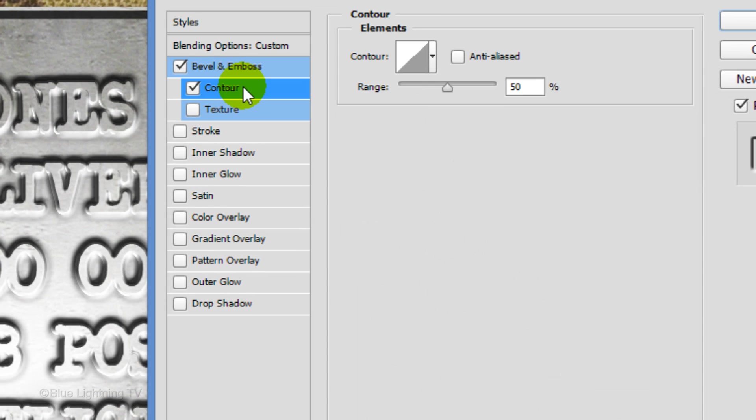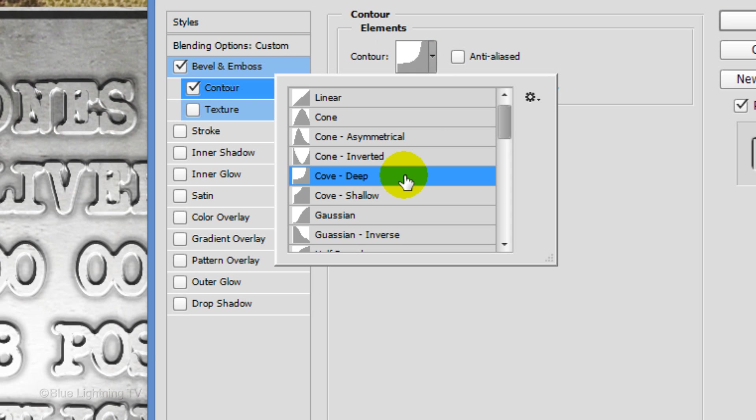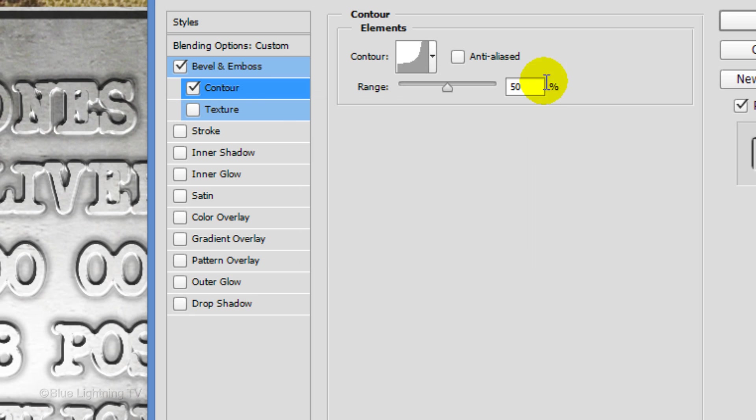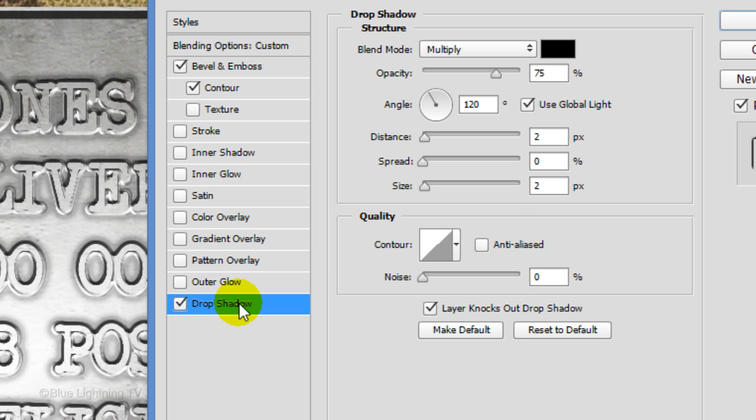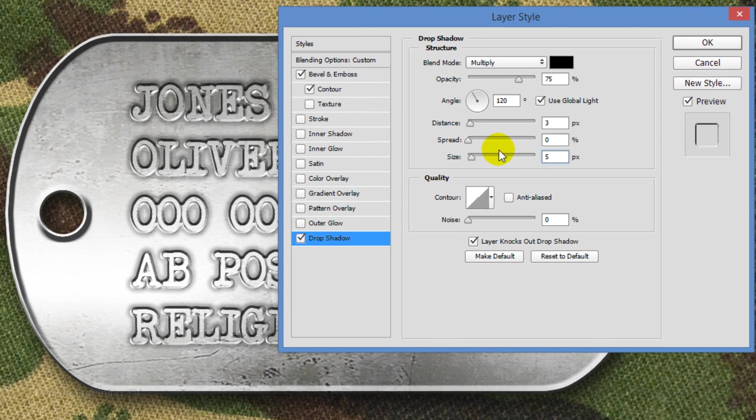Click Contour. Open the Contour Picker and click Cove Deep. Click Drop Shadow. Make the Distance 3 pixels and the Size 5 pixels. Then click OK.